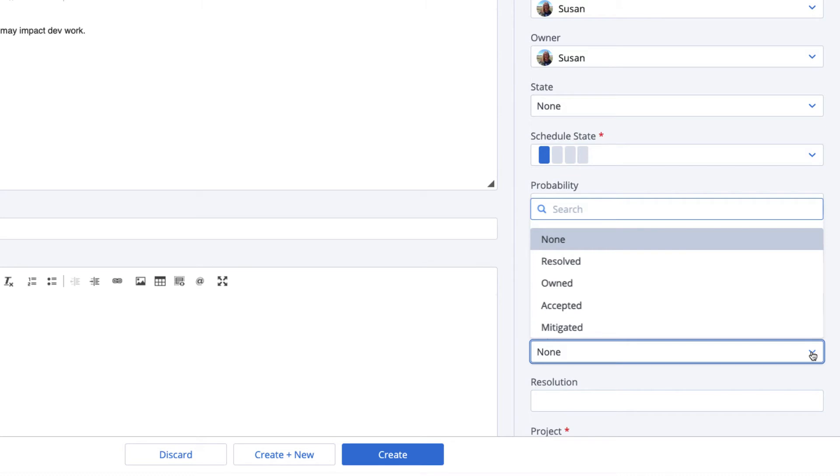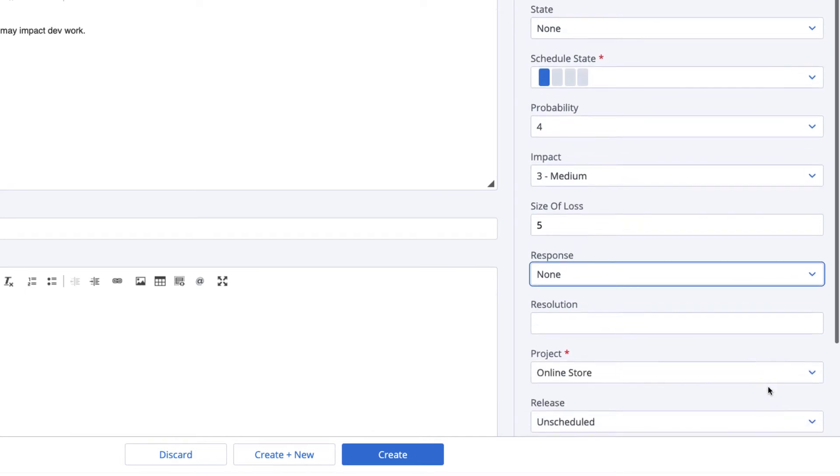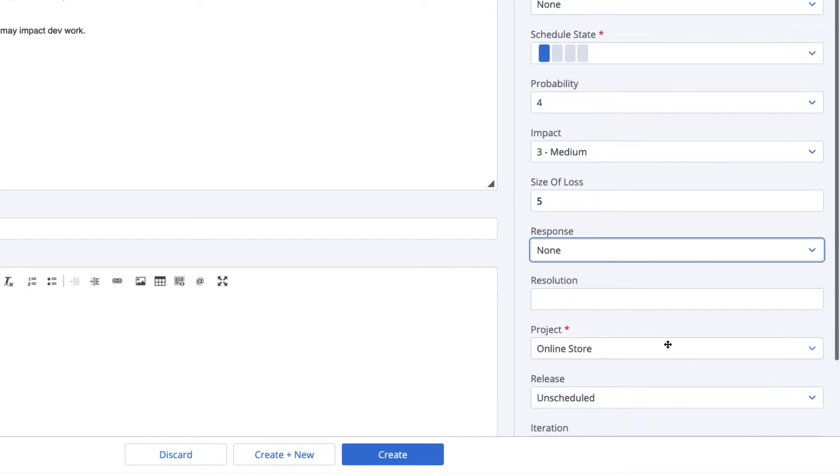resolve it, own it with an expectation of action, accept it with an expectation of no action, or mitigate it. This is called roaming the risk. The response value can be identified during PI planning and may be updated as circumstances change over time.